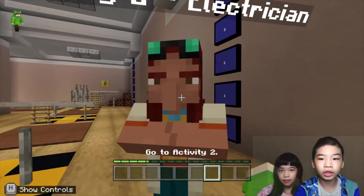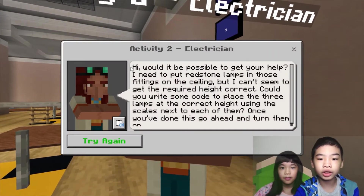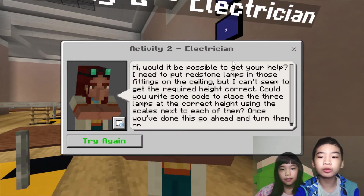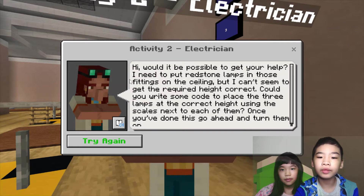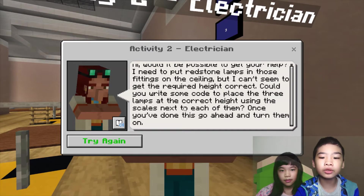Now we're going to talk to the electricity NPC. The electricity NPC says: would it be possible to get your help? We need to put redstone lamps and their fittings on the ceiling, but it can't seem to get the required height correct. We need to write some code to place three lamps at the correct height using the scales next to each one. Once you've done this, go ahead and turn them on.